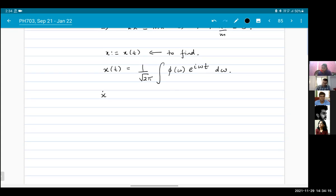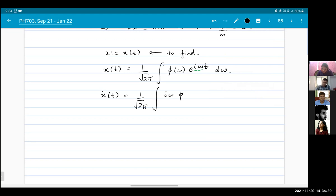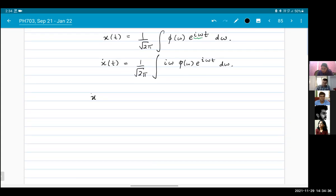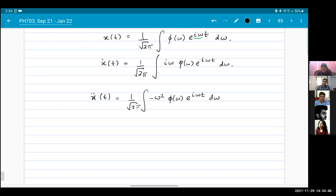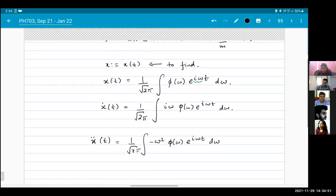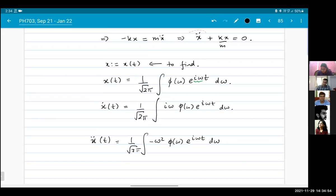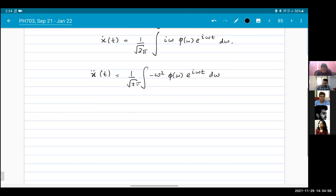Taking the time derivative gives a factor of iω: we get iω phi(ω) e^(iωt) dω. The second derivative gives minus ω² phi(ω) e^(iωt) dω. I can substitute both of these expressions into my equation of motion.